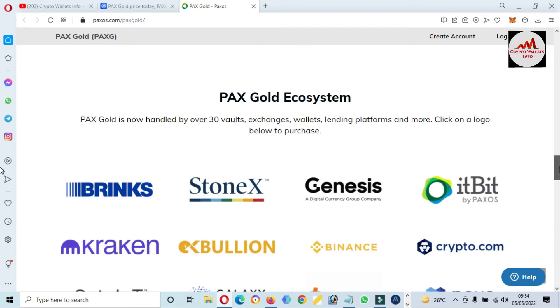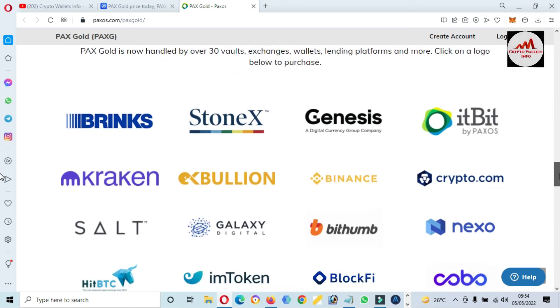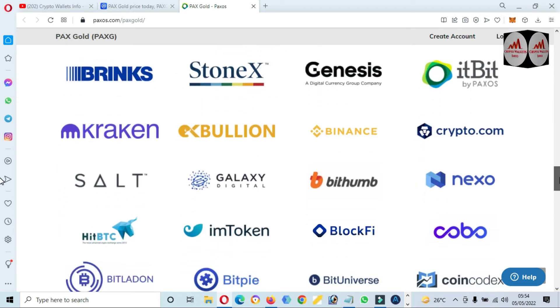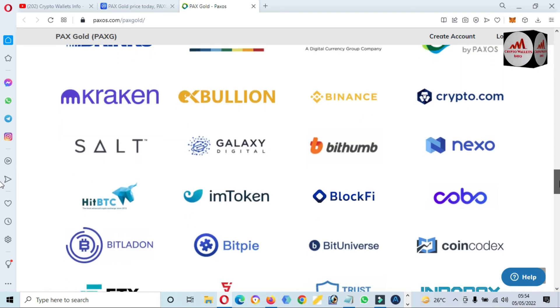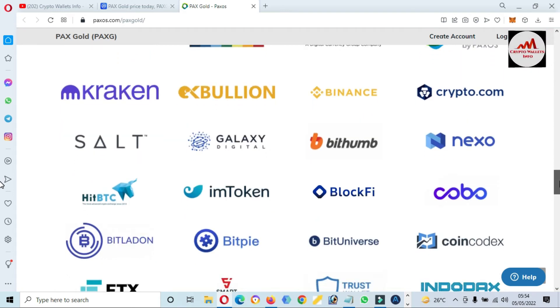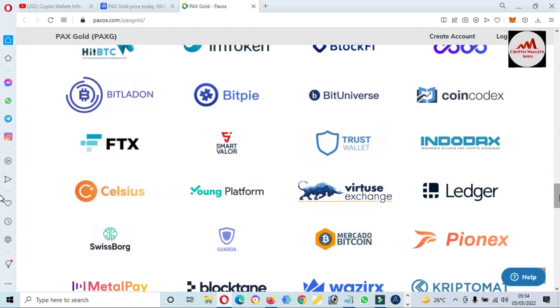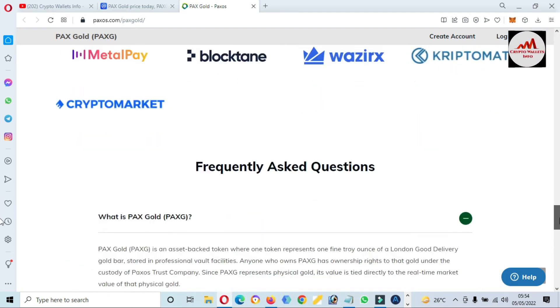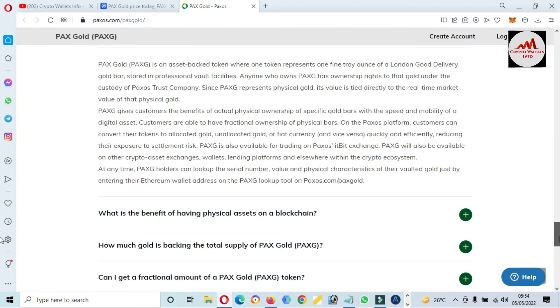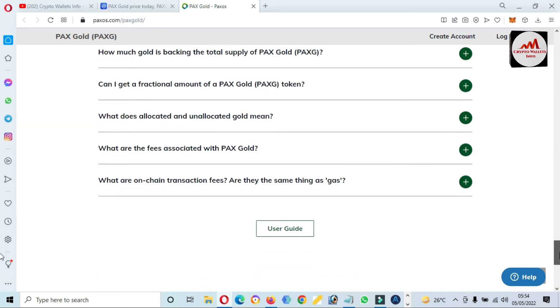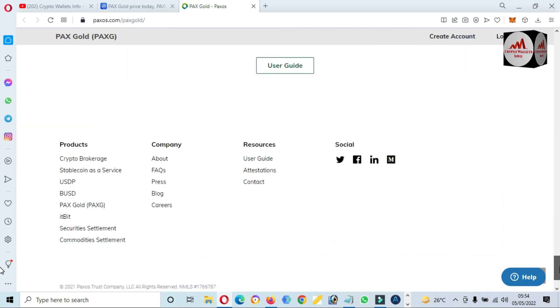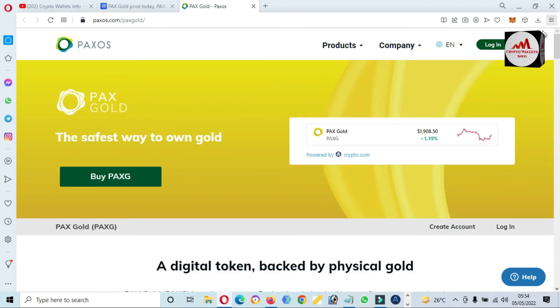You can see here PAX Gold ecosystem—big names are available: Binance, Stoned, Bittrex. You can get more information about PAX Gold from this website.